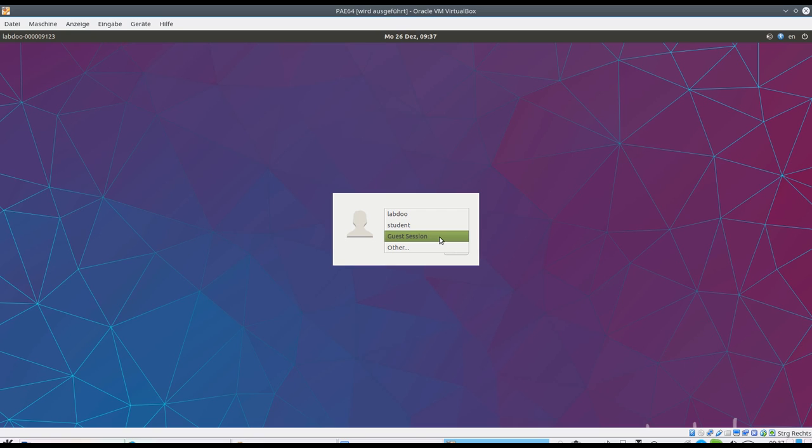A guest does not need any password, but when he leaves the system, all his data, input and settings will be removed.